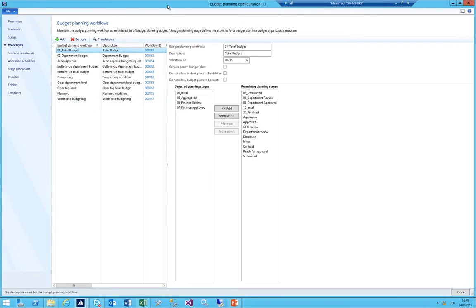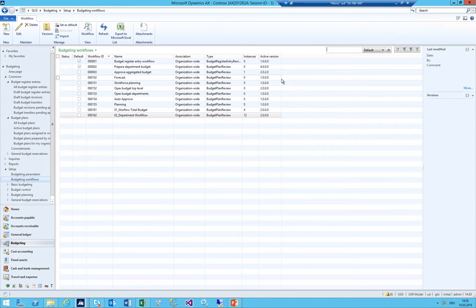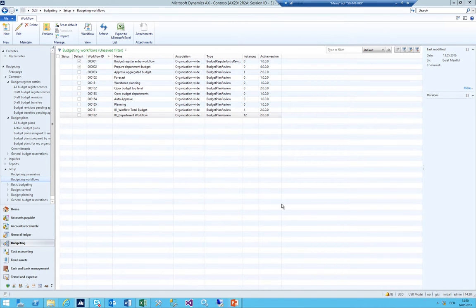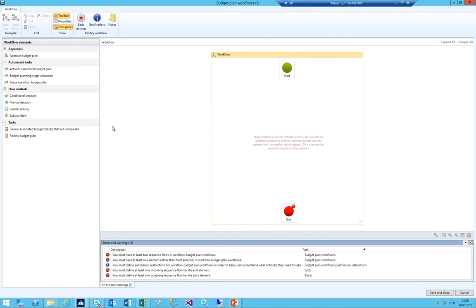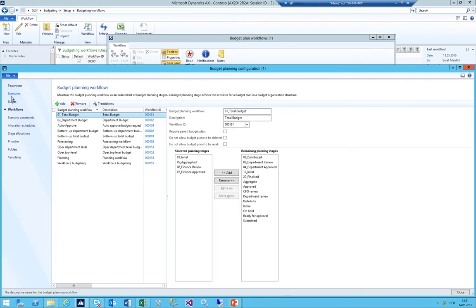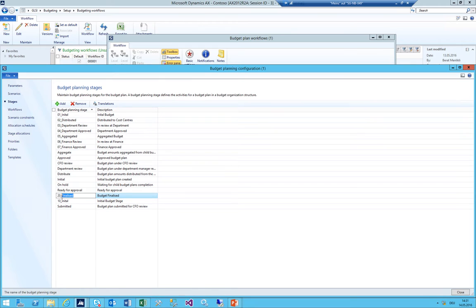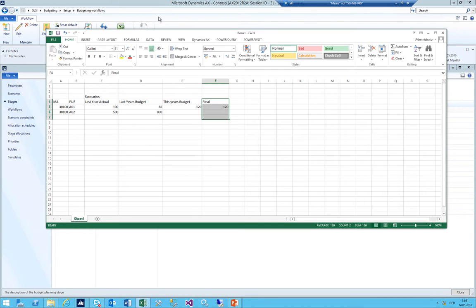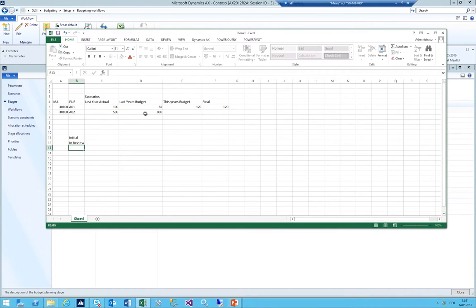Now we need to create a workflow and connect everything to it. I click New, then Budget Plan Workflows, click Create Workflow. Actually I need to add a third stage - an 'In Review' stage between Initial and Finalized. So we now have three stages: Initial, In Review, and Final/Finalized.